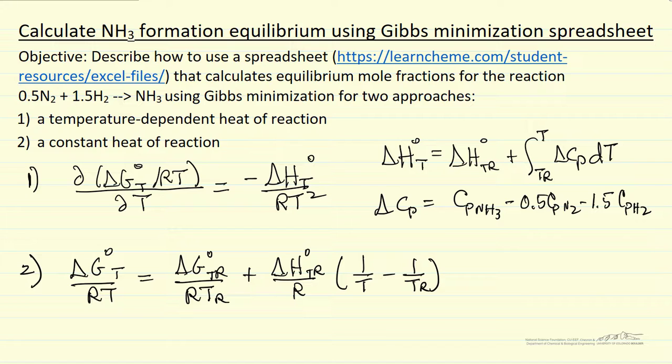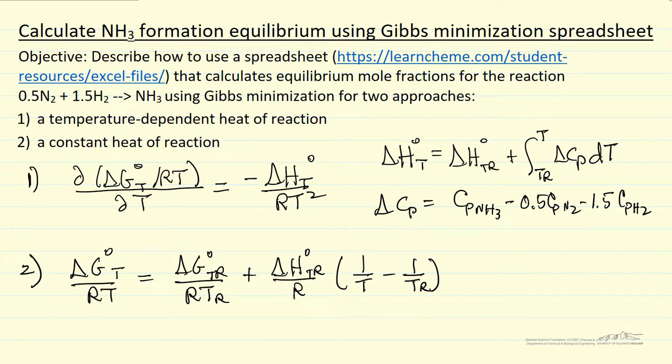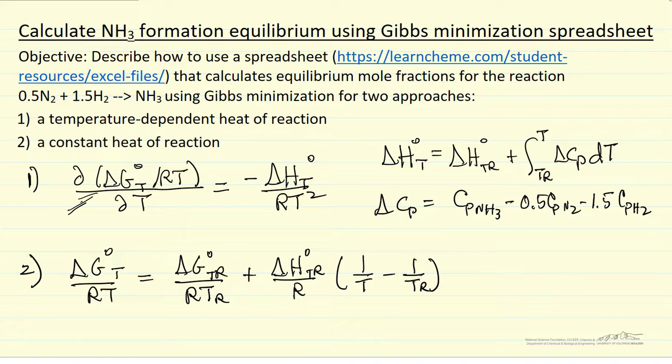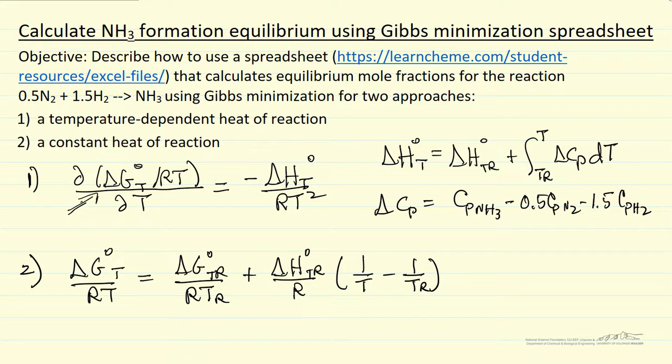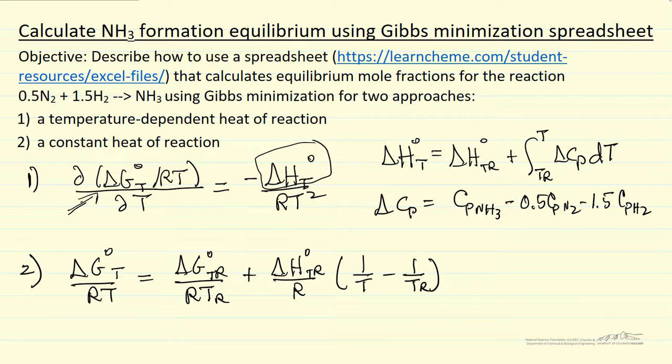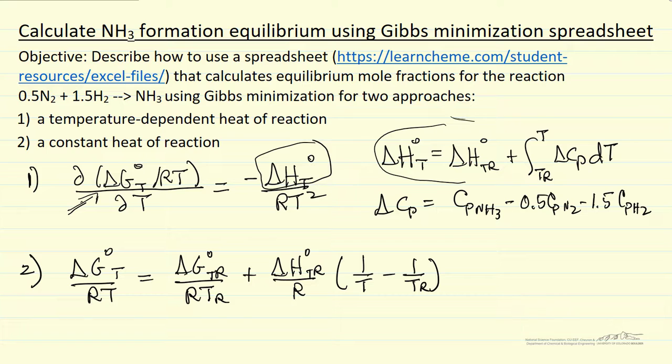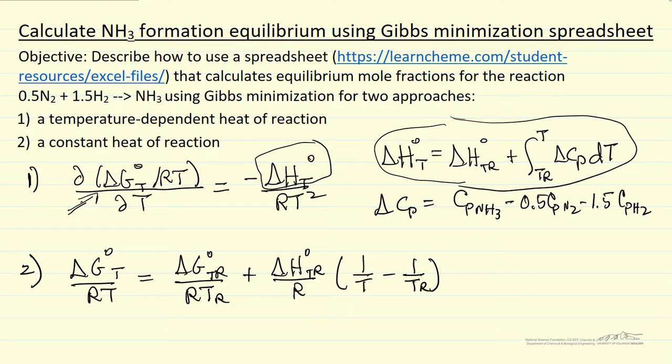The more general approach where the heat of reaction depends on temperature. So this first equation here shows how the heat of reaction at the temperature, so the Gibbs free energy here is a function of temperature, and it's calculated from this partial derivative where the heat of reaction is also a function of temperature. And this is the heat of reaction in terms of heat of reaction at our reference temperature, which is 298 Kelvin.